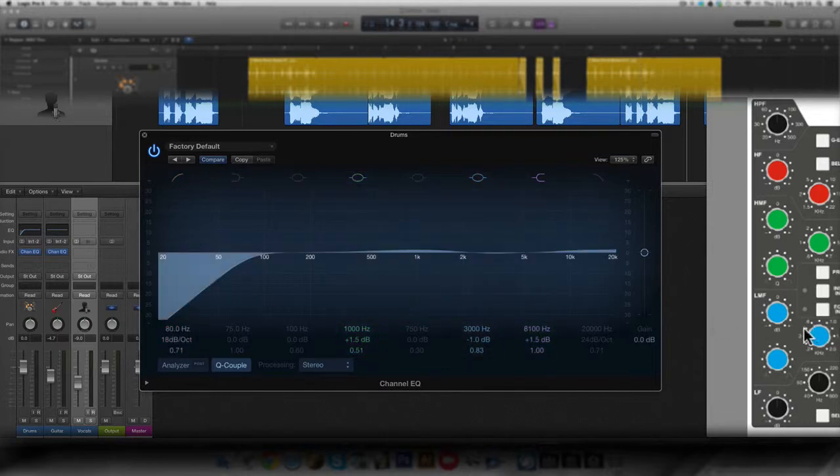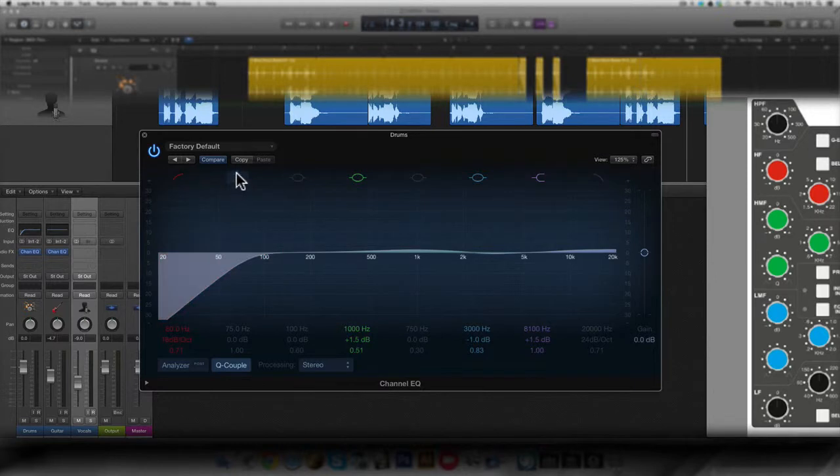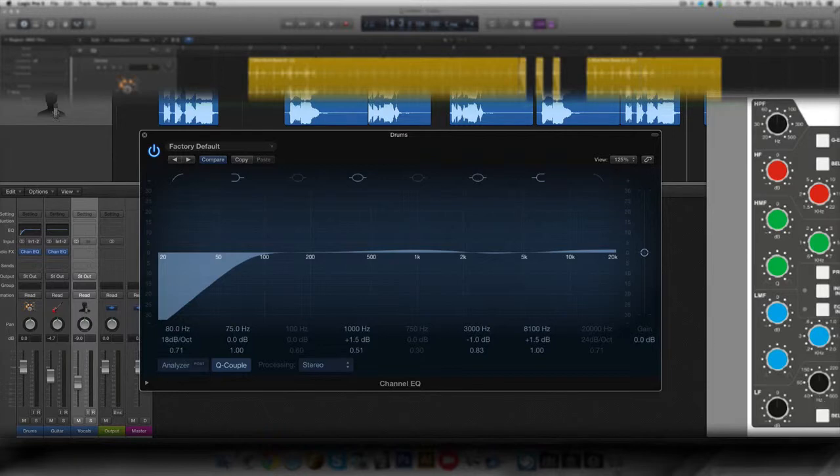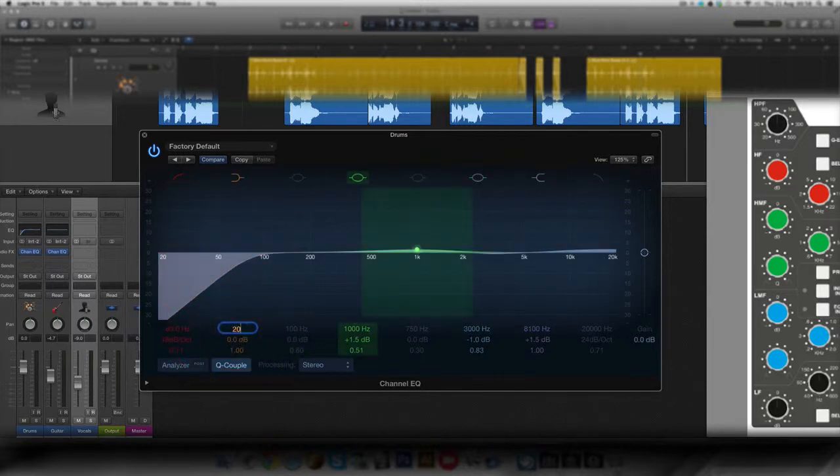And at last, the low shelf filter. And the low shelf filter, you activate by clicking this symbol right here. And it goes from 40 hertz to 600 hertz. I'm going to stick with 200 hertz.